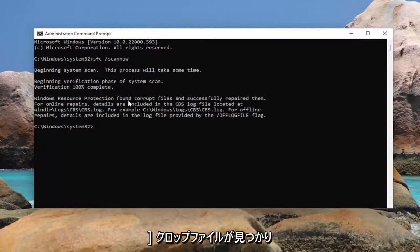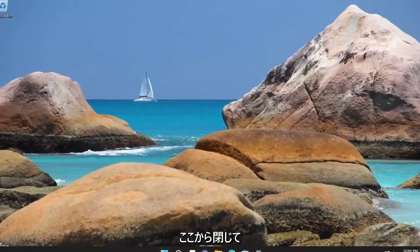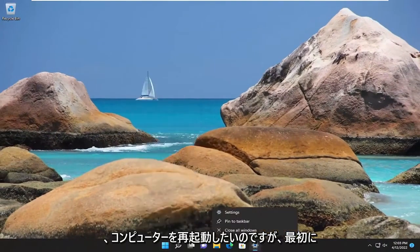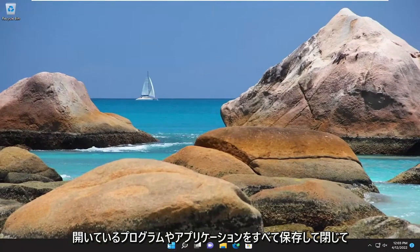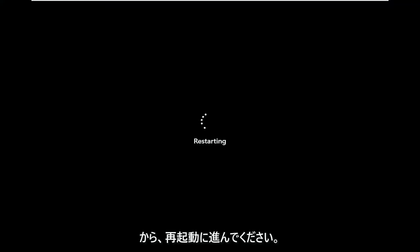And you can see it did find corrupt files and successfully repaired them. Go ahead and close out of here and restart your computer, but make sure you save and close out of any open programs and applications first and then proceed to restart.